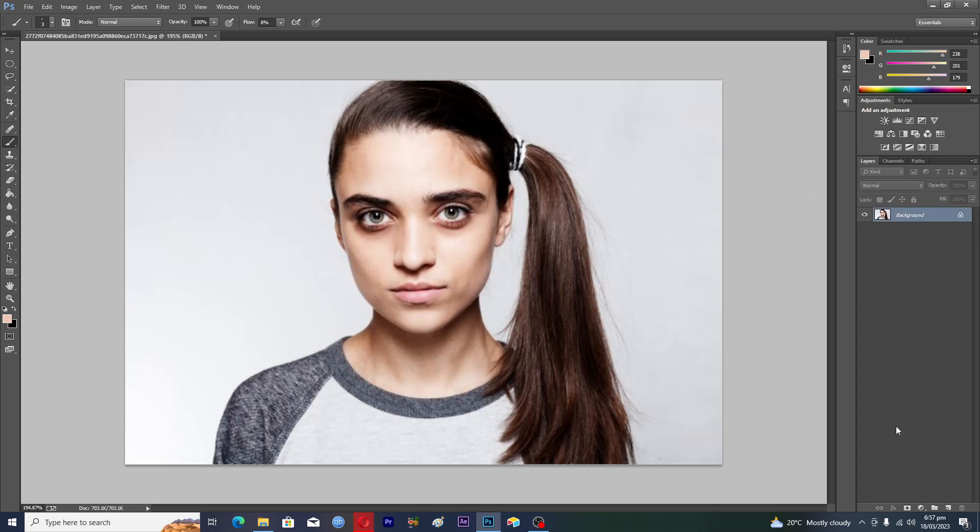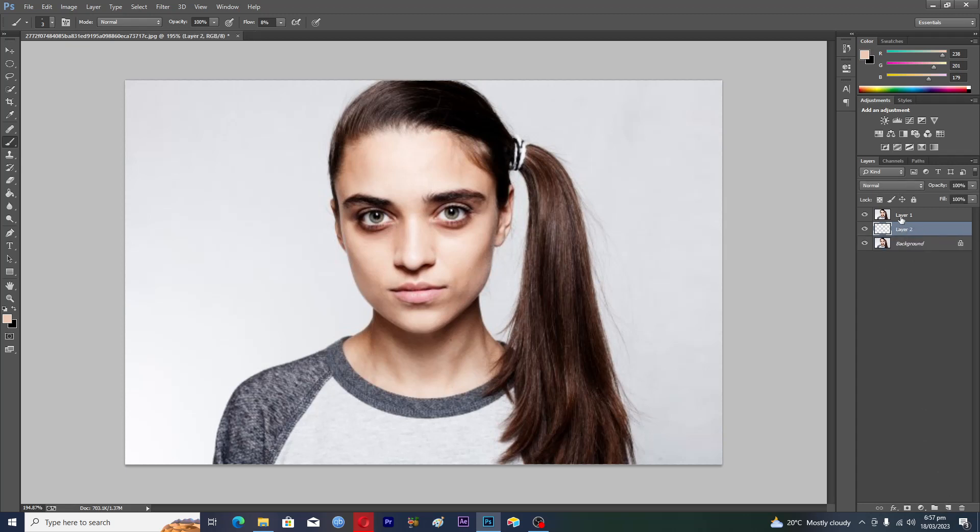First of all, you will press Ctrl+J to make a new layer, then you will select your background layer, and then you will make a layer number two. Then you will select layer number one.